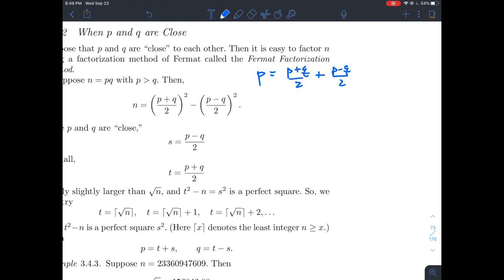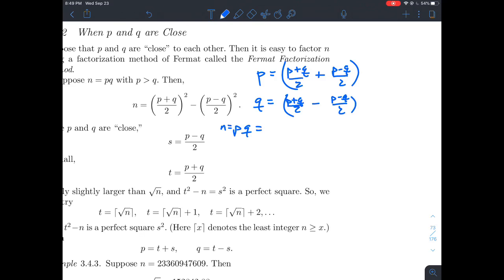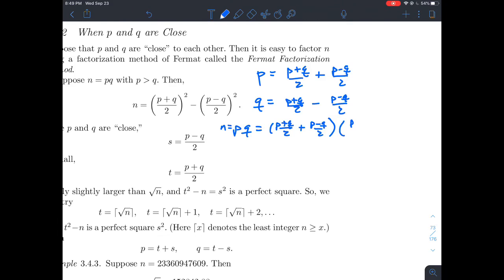If you add those fractions together, the Q's cancel and you get 2P/2, which is P. Similarly, Q equals (P+Q)/2 minus (P-Q)/2 — the P's cancel and you get 2Q/2, which is Q. Now, PQ is N, and if you multiply those two expressions together, you get a difference of squares form: [(P+Q)/2 + (P-Q)/2] times [(P+Q)/2 - (P-Q)/2].